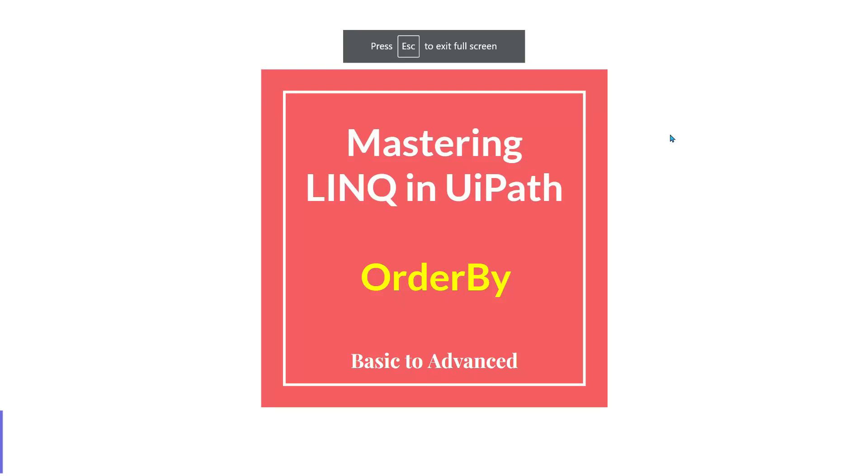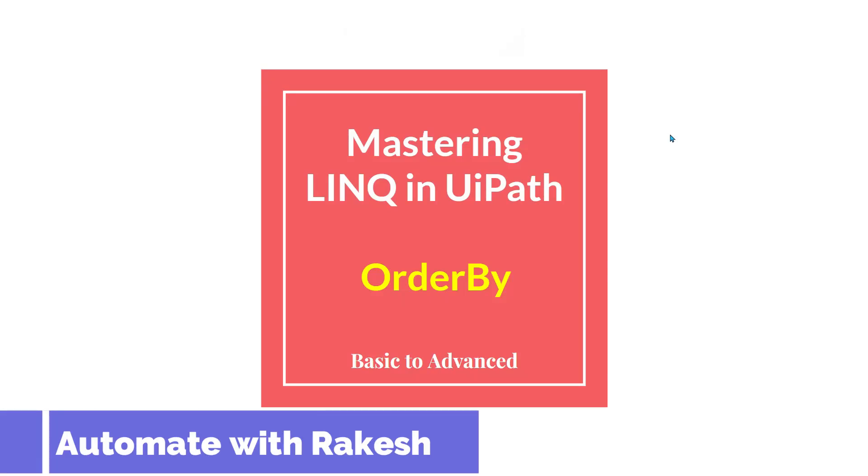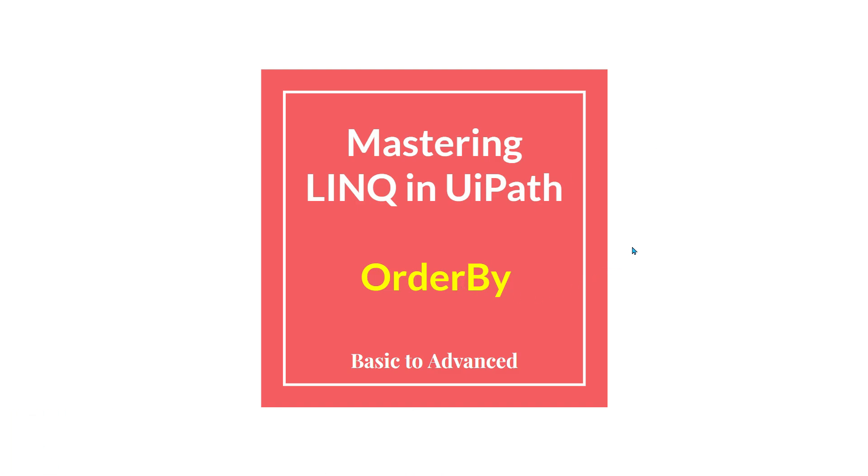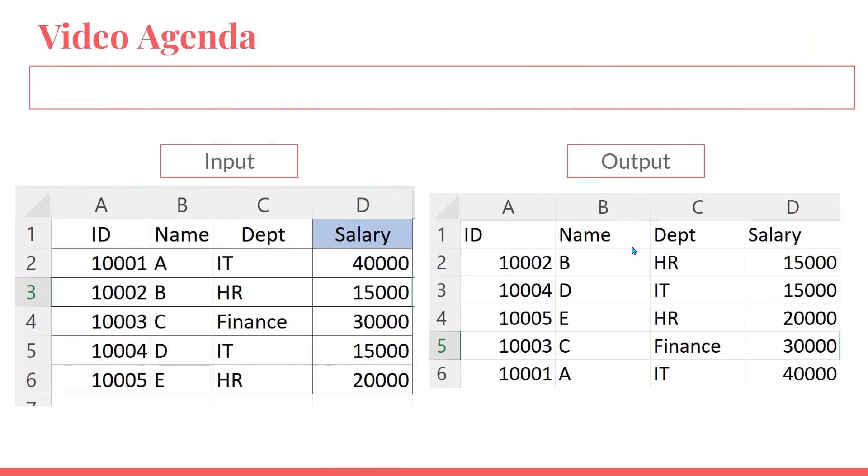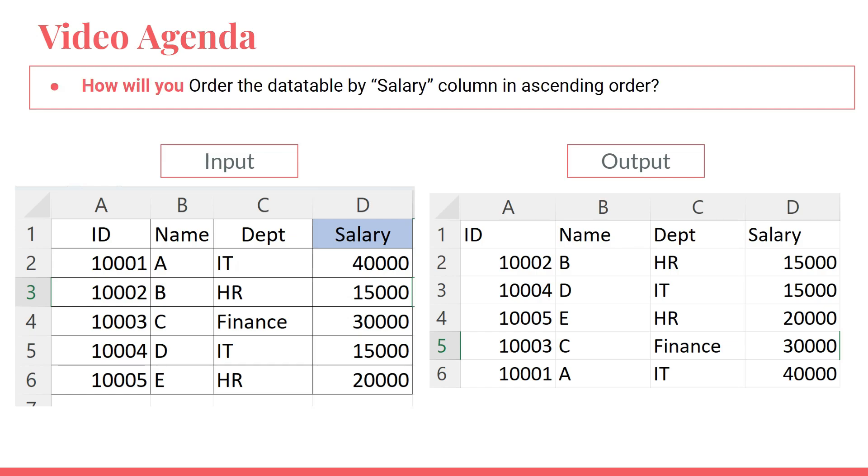Dear friends, welcome back to Automate with Rakesh. In this video, we are going to learn something new around OrderBy. Let me show you the video agenda for today's video. The video agenda is: how will you order the data table by salary column in ascending order?